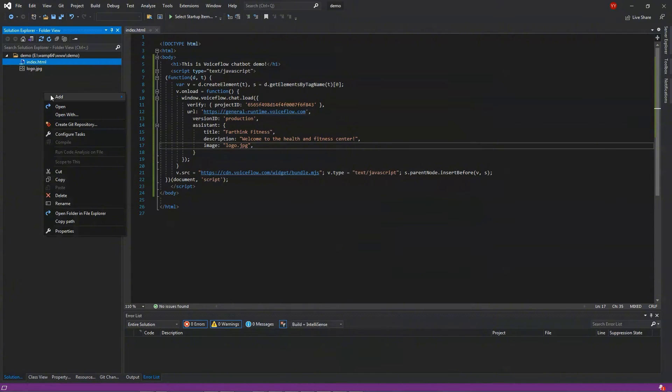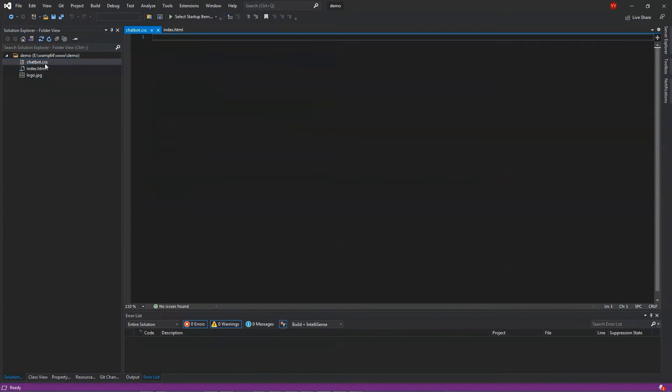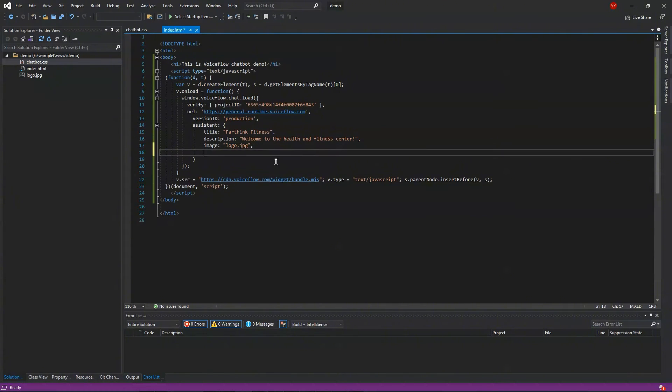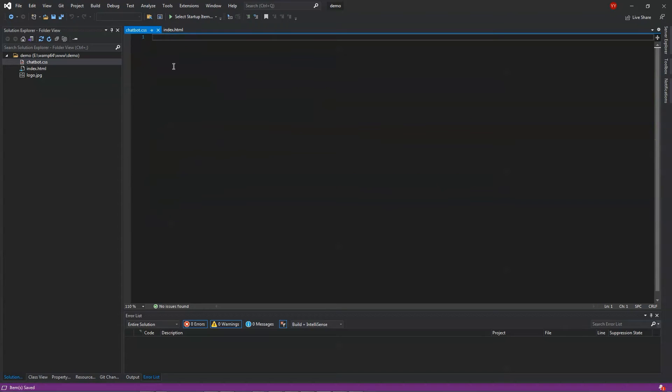Let's add a new file and name it as chatbot.css. This is a CSS file, and we will add customized style in the file. First we need to integrate it in the HTML file. We add stylesheet as chatbot.css. This will load the file. We will add code in the CSS file.